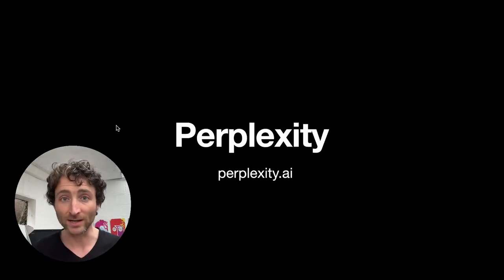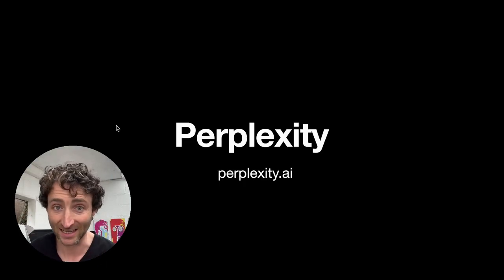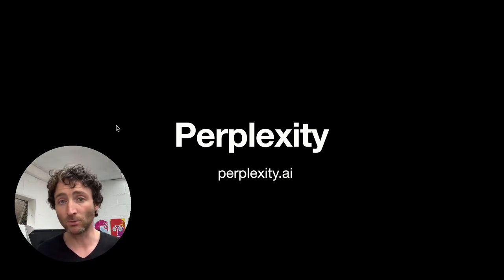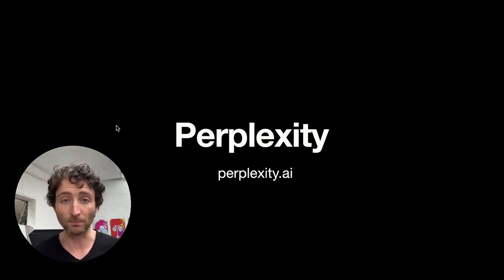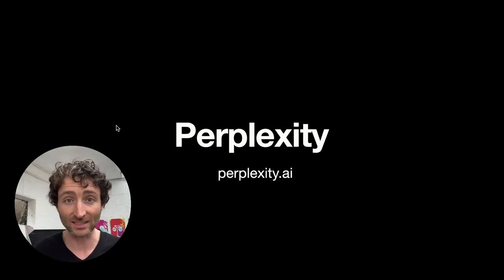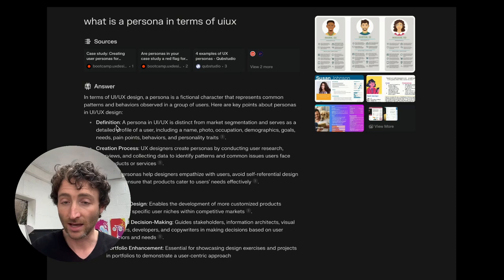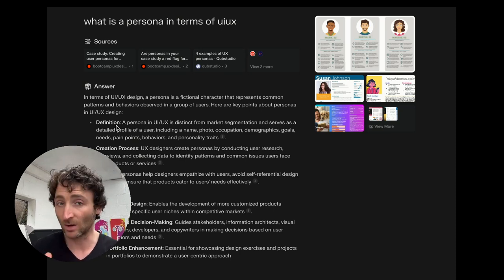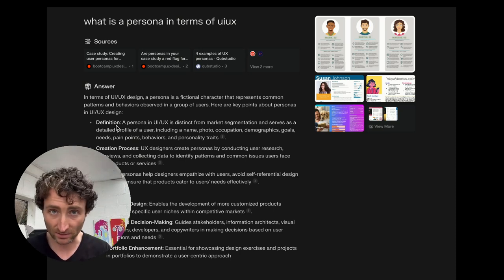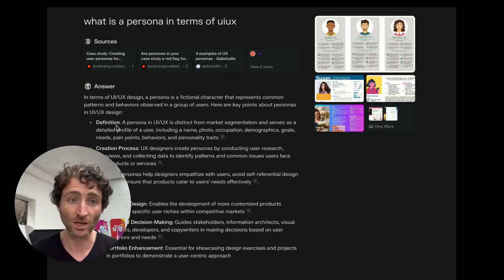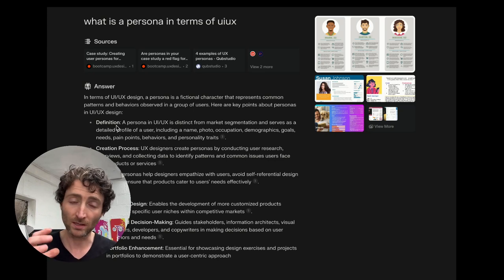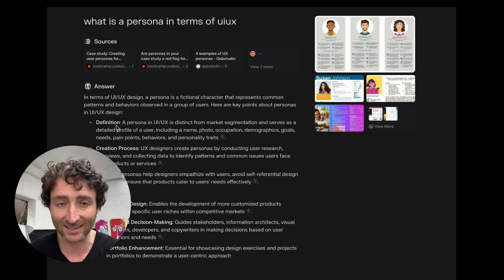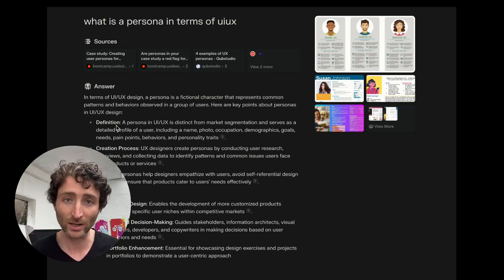So the next one is Perplexity AI. This is very much similar to, it's basically the next evolution of search engines, very similar to Google. There's no ads on it so it's nice and clean at the moment, it's free to use. So there's a couple of things that make this stand out. You ask it a question, so I say what is a persona in terms of UI UX?